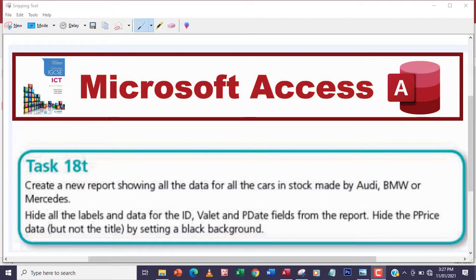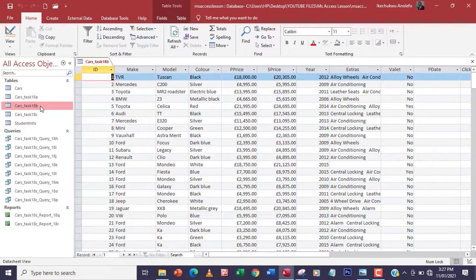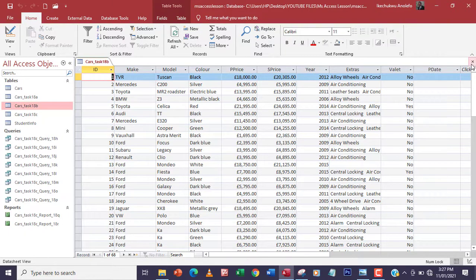Before we can create the report we have to create a query. The query will be based on task 18b, because I've already explored and found out that this is where I have the P Date field.